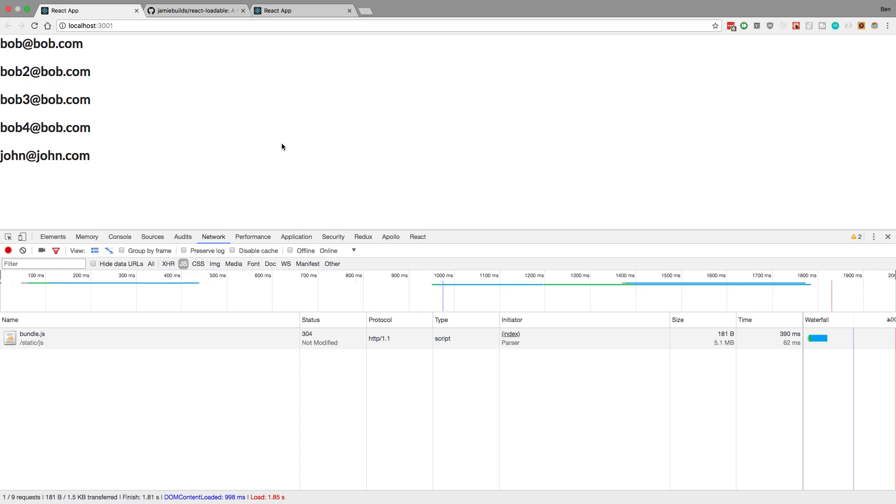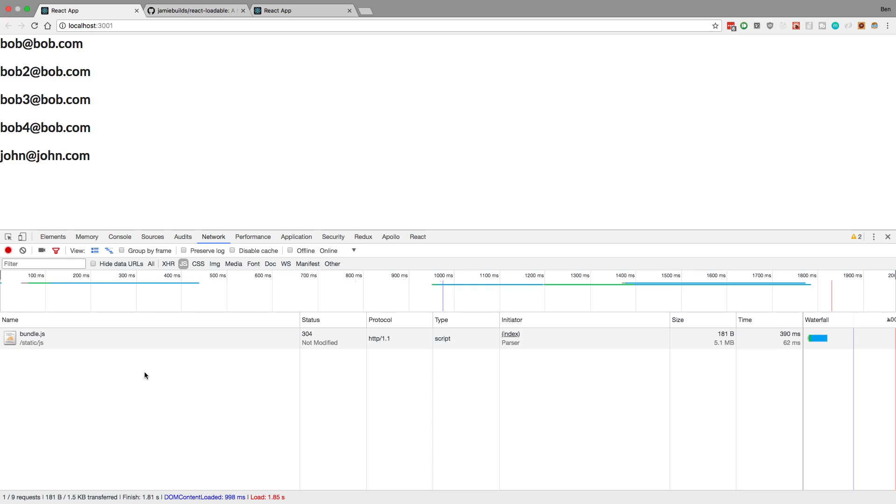And so the idea with Code Splitting is you split up your bundle. So you might have Bundle 1 and Bundle 2. And you load Bundle 2 later when you need it. So instead of loading everything up front, you load it in pieces. And so this really just helps you with the initial load time of your application.